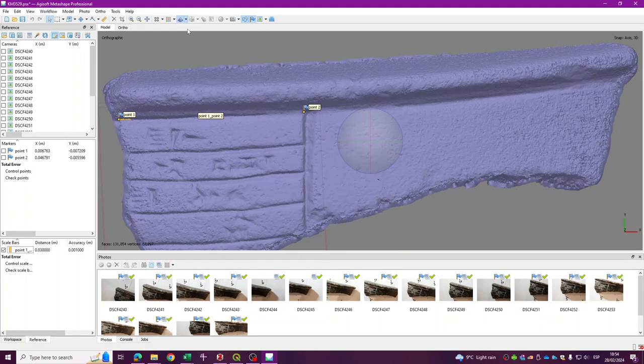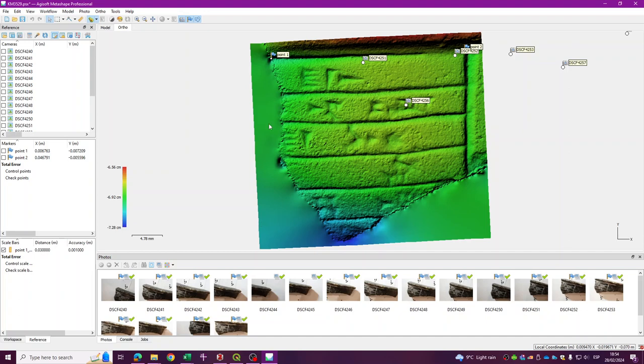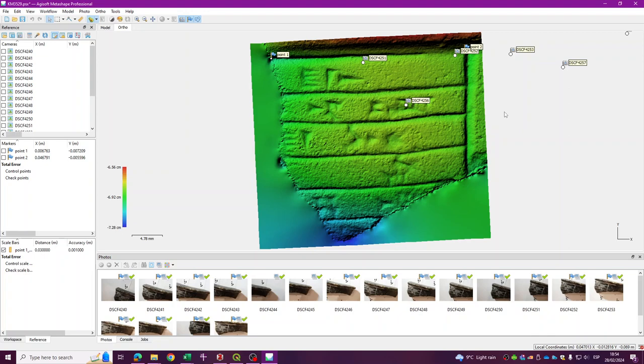And then if I go to ortho, I will see my DEM. So you can see that now this section of my model is now a DEM. Now, I'm going to show you in another video how to import this DEM into a GIS program and analyze the features of this 3D model. Bye-bye.